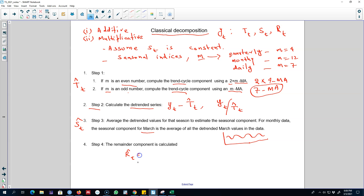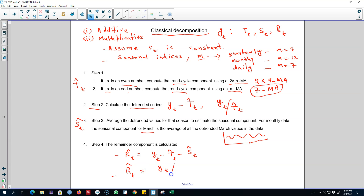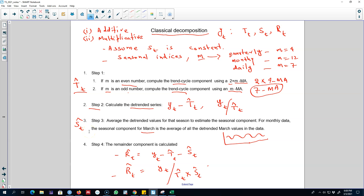In step 4 we calculate the remainder component, which again depends on whether we are using an additive or multiplicative model. For the additive model, the remainder is our original series minus the trend and seasonality — whatever is left over. For the multiplicative model, the remainder is calculated by dividing our series by the trend component from step 1 multiplied by the seasonal component from step 3. This way we have all three components segregated from the time series.